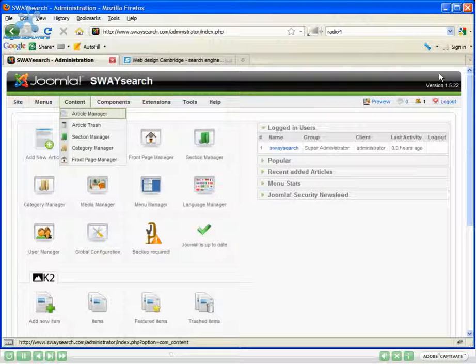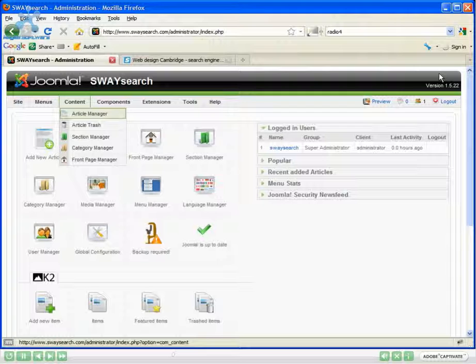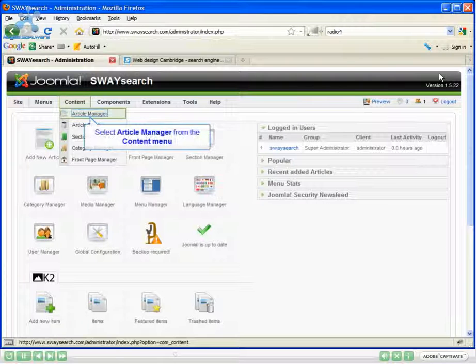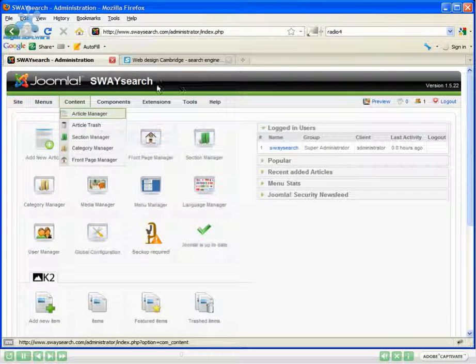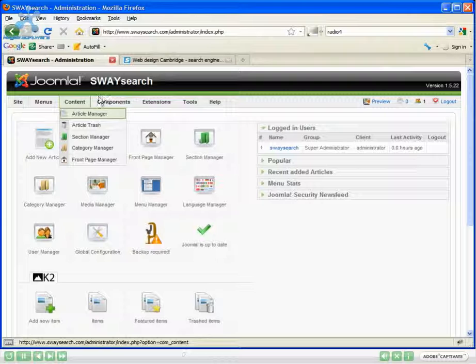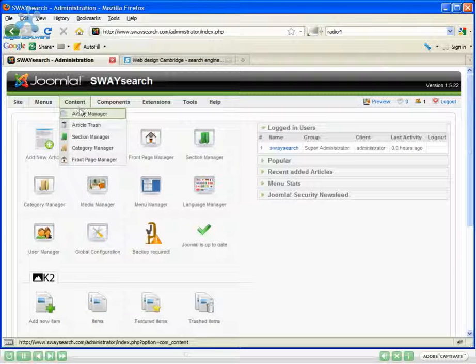This takes you into the content management system proper. I want to make a change to the content, so I'm going to go into the content and article manager. Each web page is called an article.